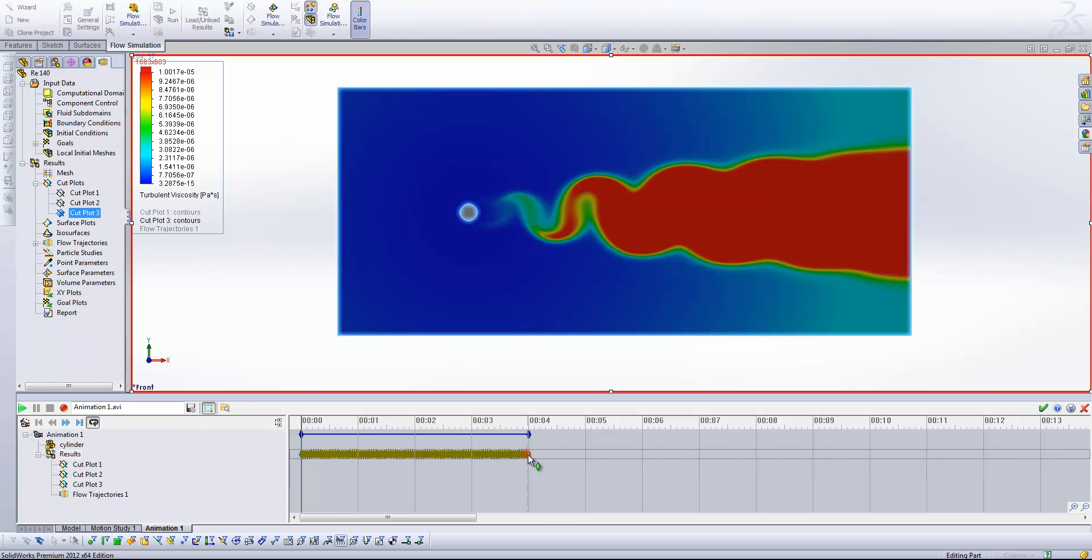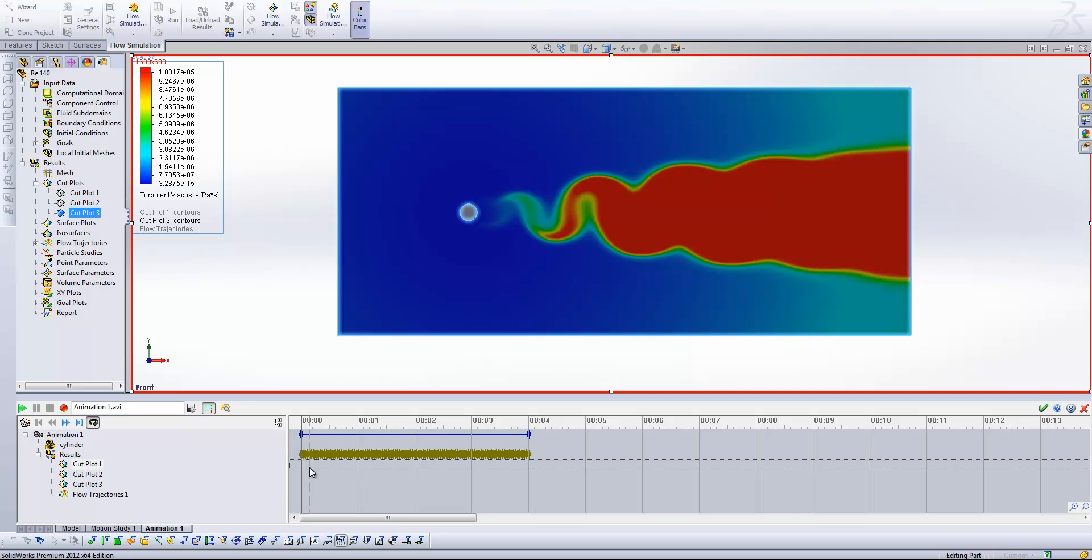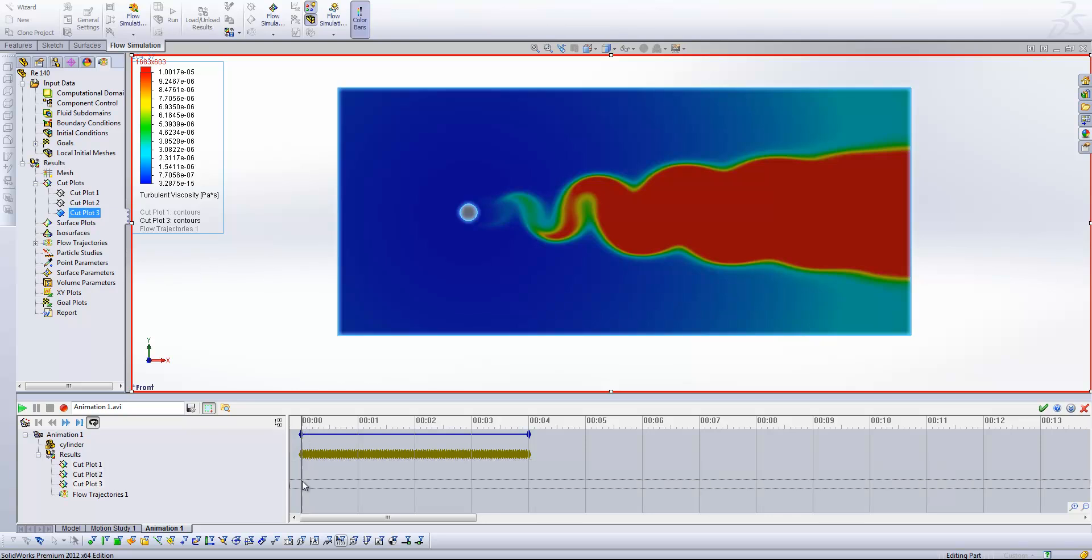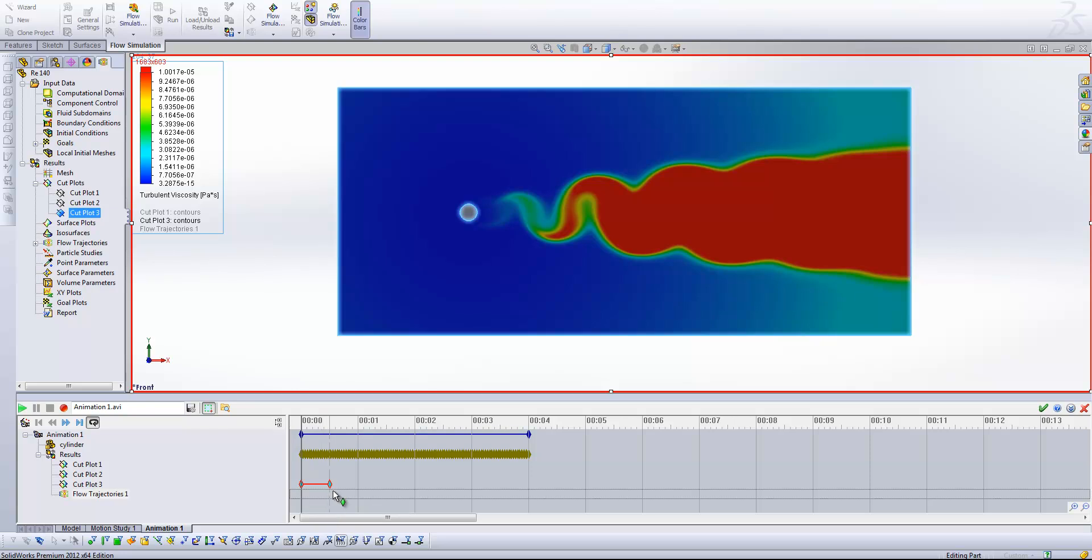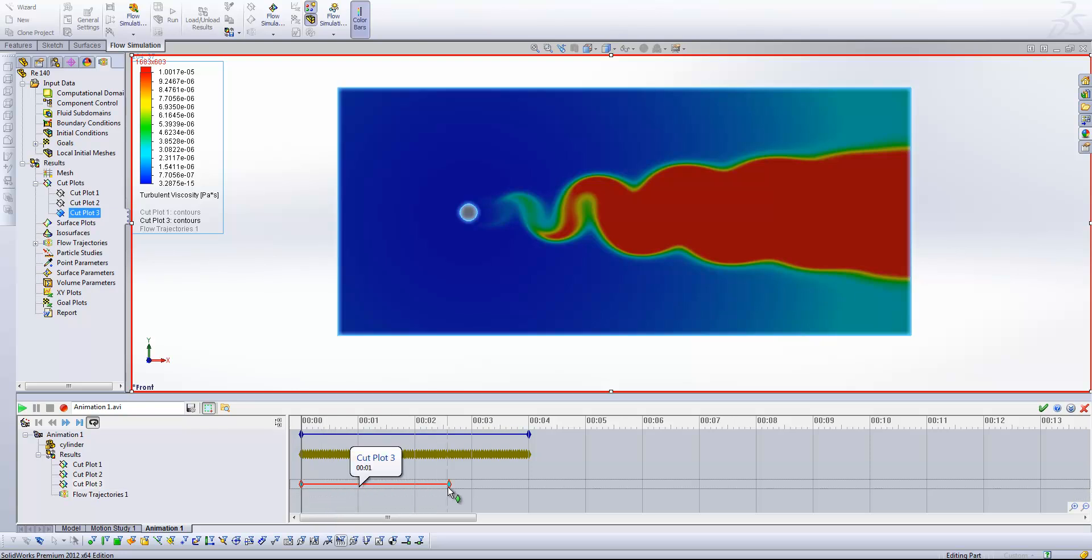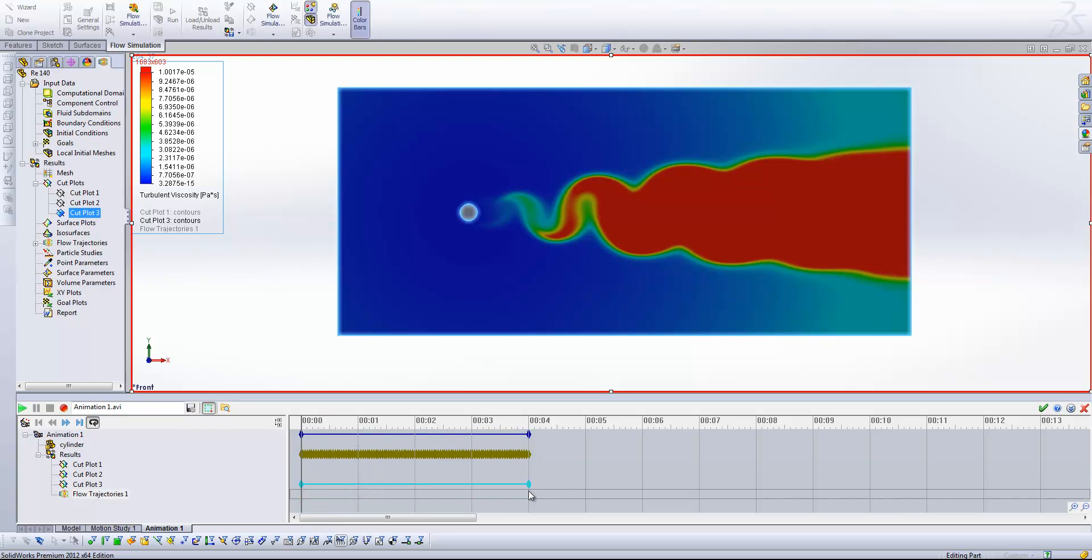And so you'll see we've got all of the frames appear on our timeline now. But before we can start pressing play, we first of all need to activate our plot within the timeline. So right clicking next to my cut plot 3 on the timeline, I'm going to insert control point and drag the end control point out to the end of the animation.